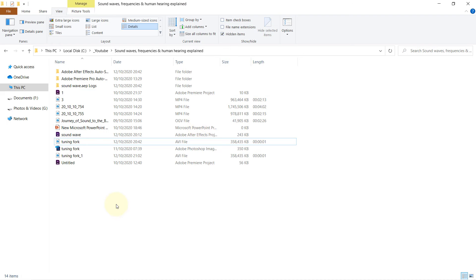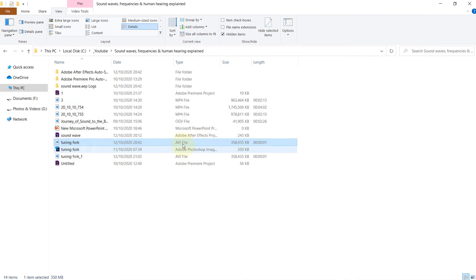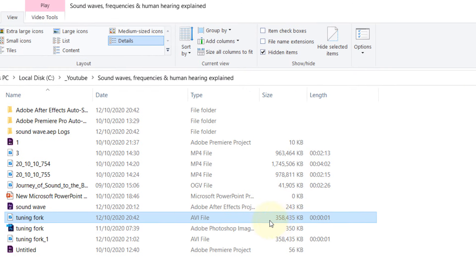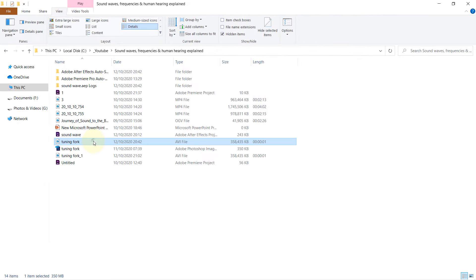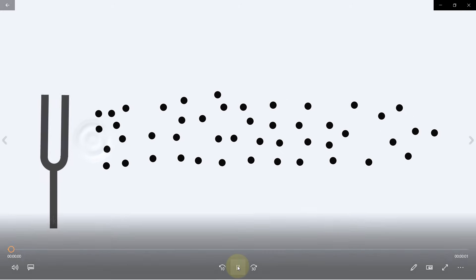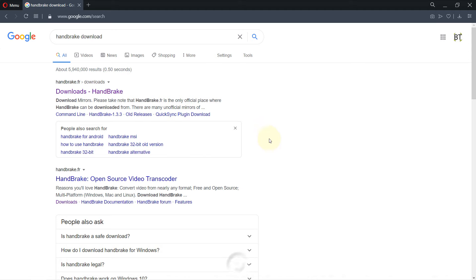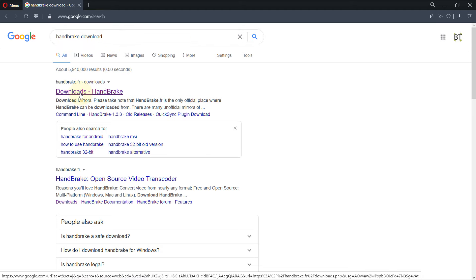Here the render is completed and you can see it has created for us an AVI file. It is a very big file and if I play it, it works very well. Next step is to go to Google and just type in Handbrake Download.